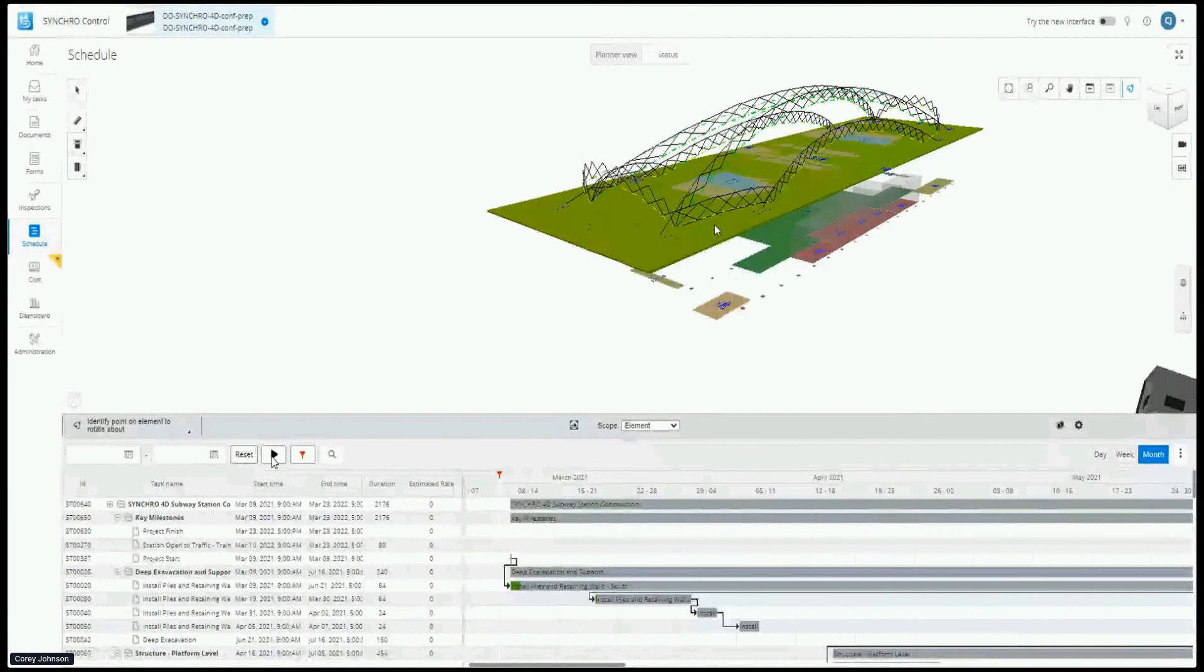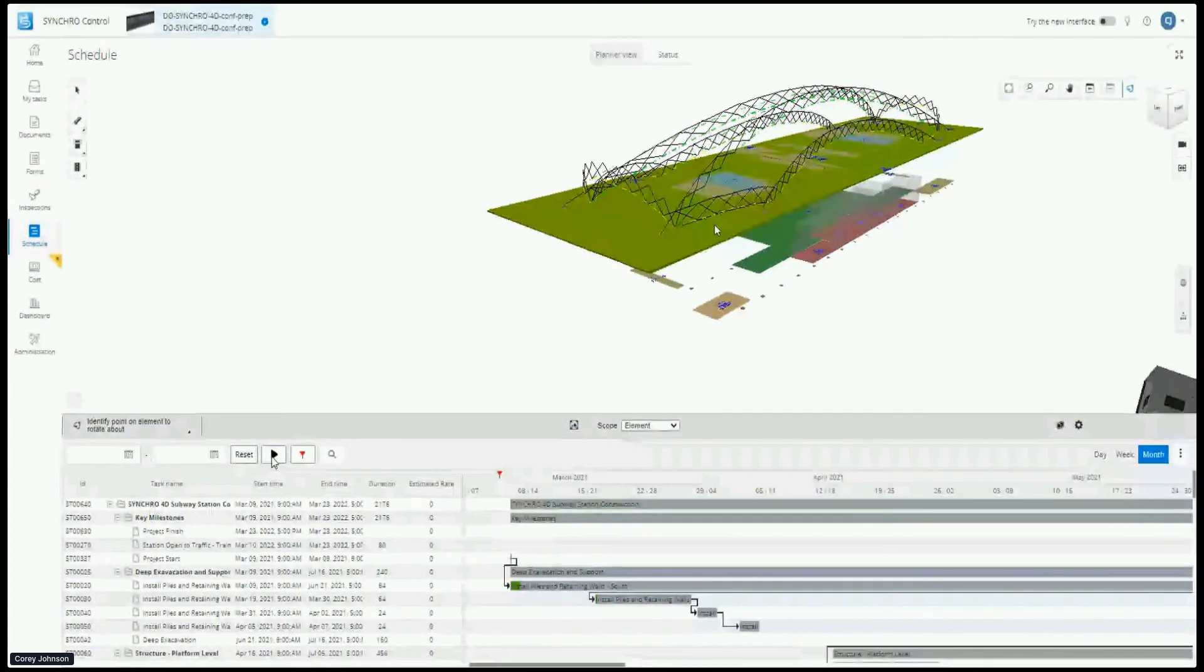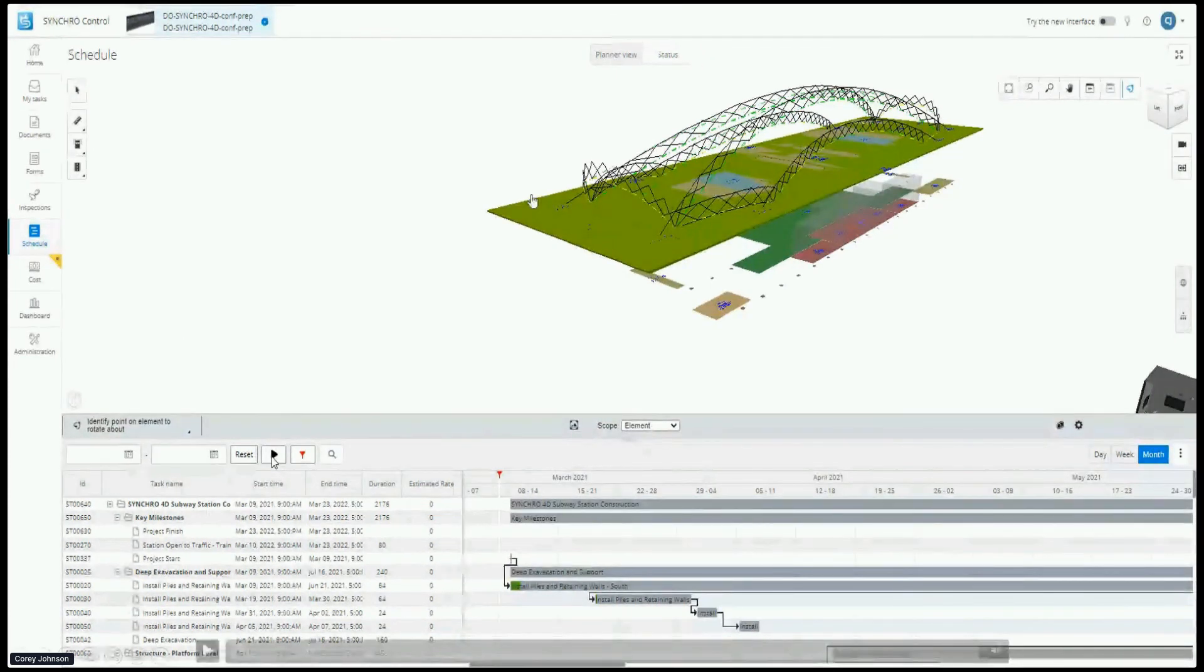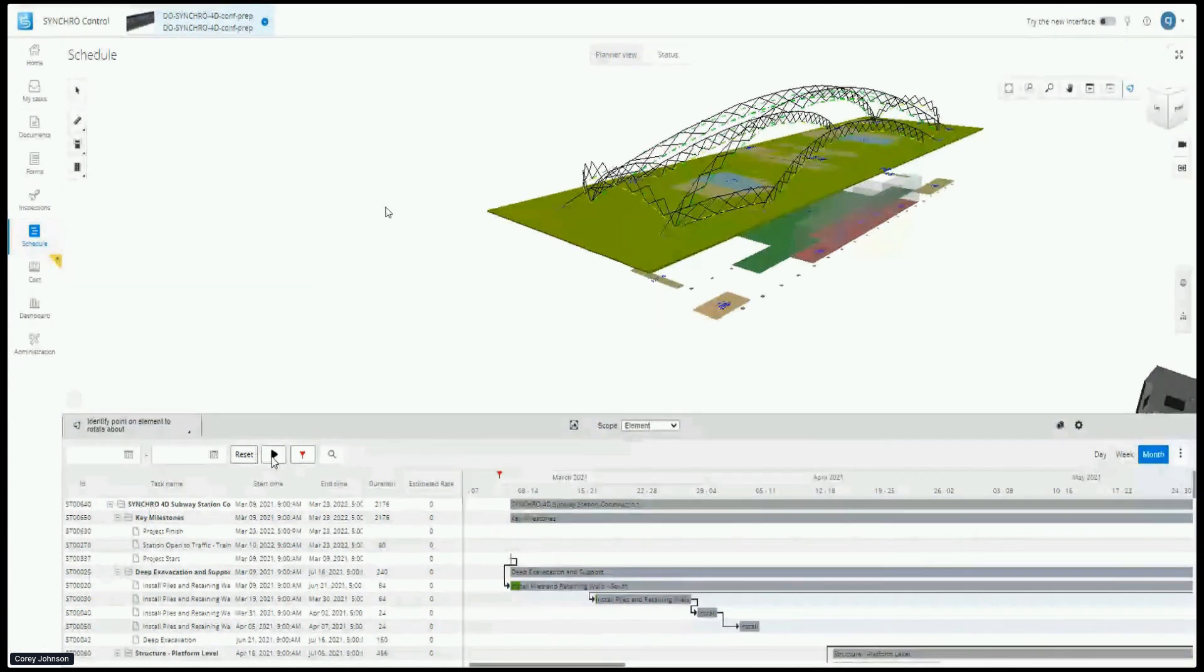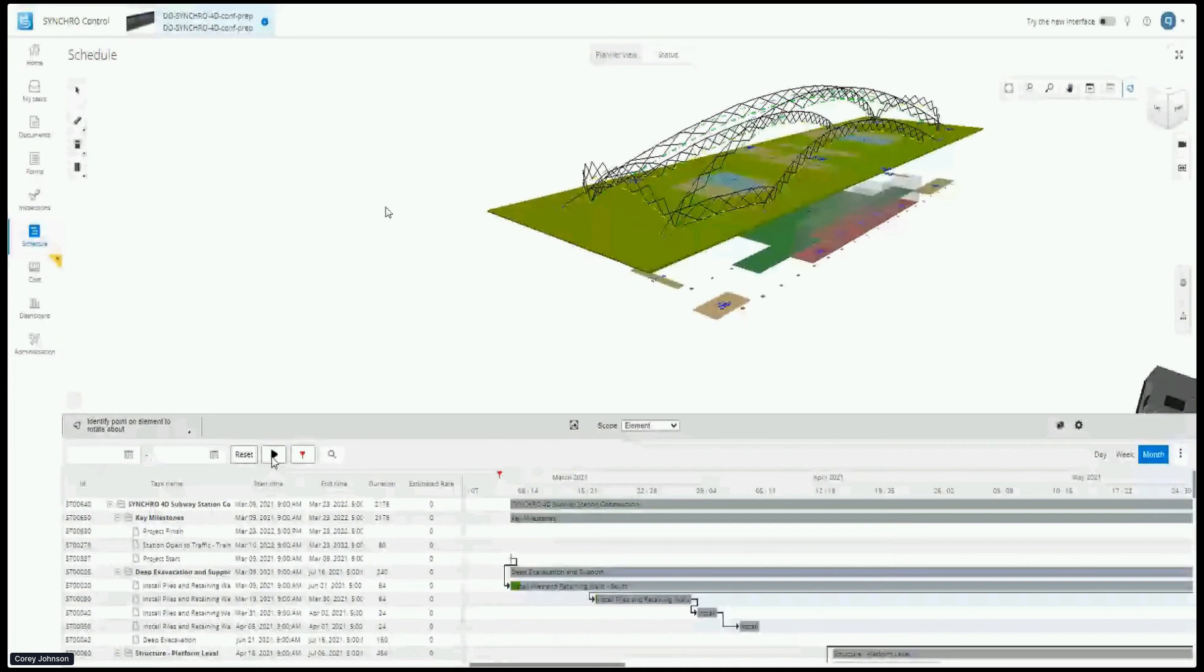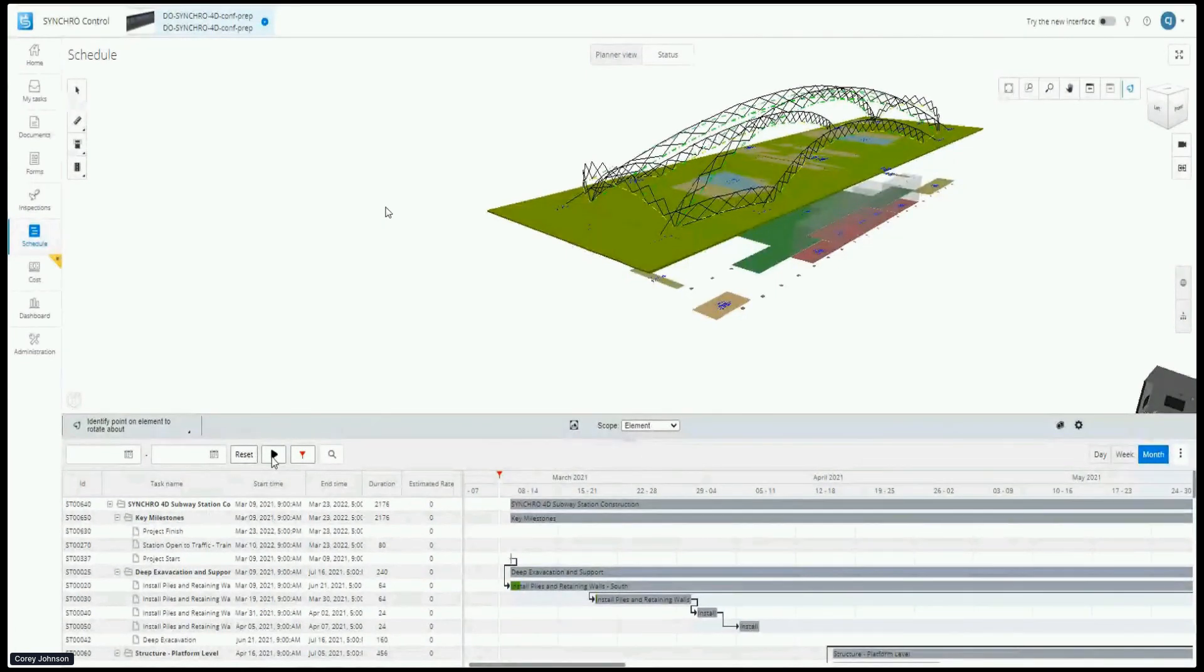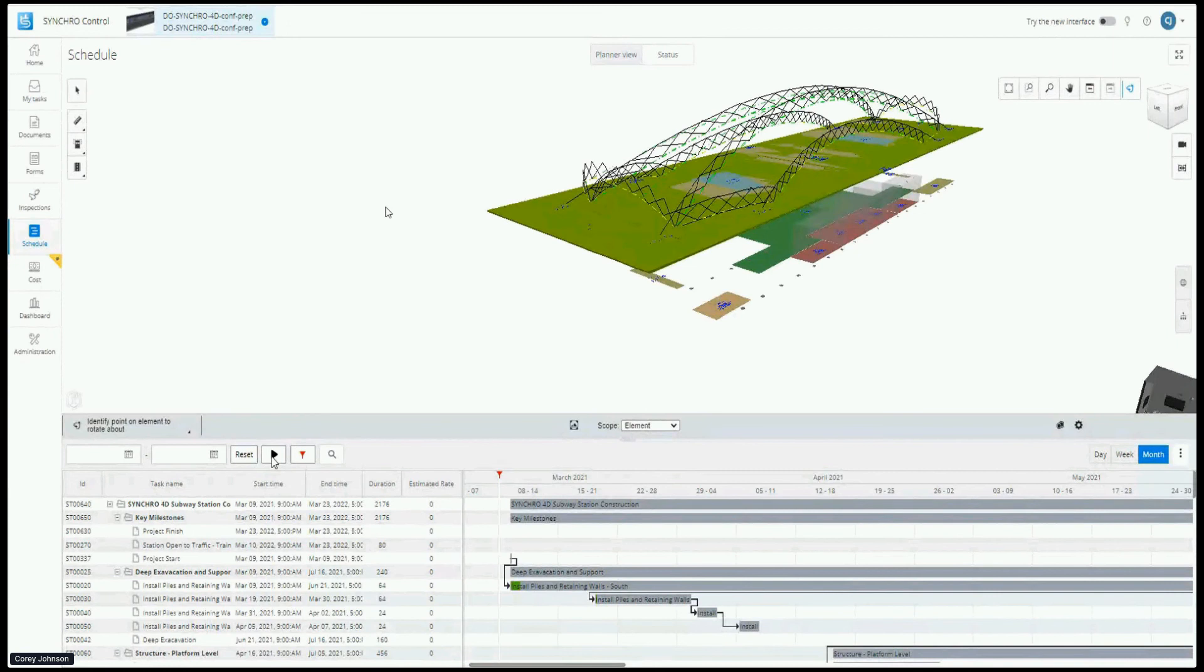But we can also change the color of the model based on percentage complete. You have a lot of different options - one of the powerful features of Synchro. And then you can even do on our desktop app - because that feeds a lot of this - we don't have it on the web-based app, but on the desktop app you can actually do a planned versus actual, and you can see the simulations going in parallel and see where I should be versus where I actually am. The volume or area? Yes, yes, we can handle those.